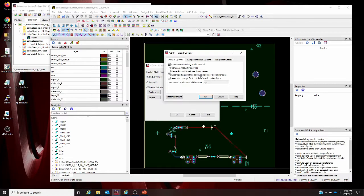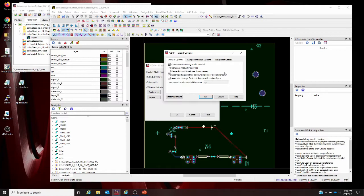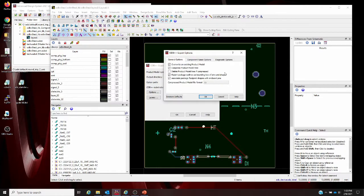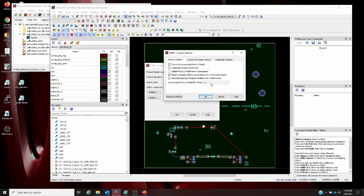Export package outlines is a bounding box of pins and shapes. If you leave this unchecked, all the shapes found in a component's layout footprint view, regardless of what layer they're on, will be exported as a package outline in the ODB++ file. If you check it, that package outline shape will be a rectangular bounding box that encloses all shapes in the layout view. The bounding box works better for ODB++ import. Then associate packaged footprint shapes with enclosed pins: the export will look for shapes that enclose exactly one pin and export that shape as the pin pad for that pin. If you uncheck it, the pin pad will just be a very small circle in that pin snap point.